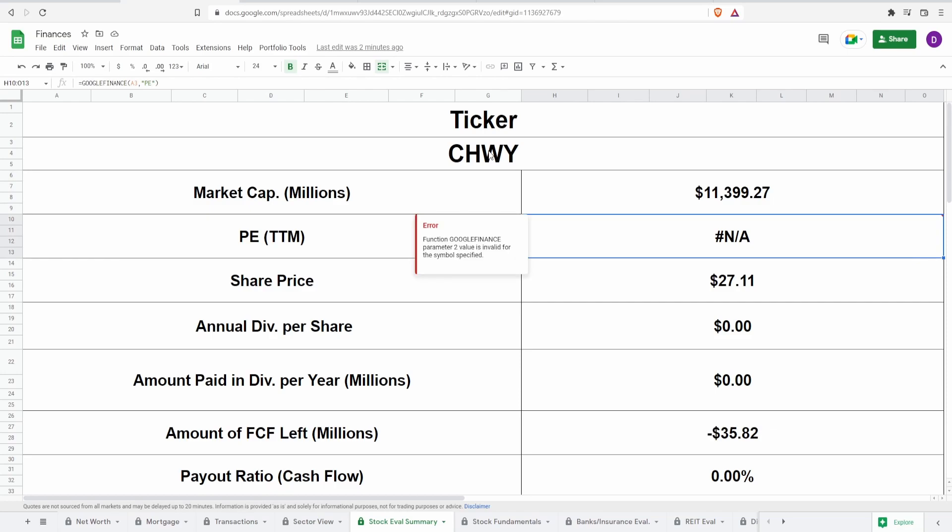So this usually means that they do not have earnings, or at least they don't have positive earnings, they're not making any money. However, let's take a look at their other metrics to see if maybe this $27.11 might be a decent share price.